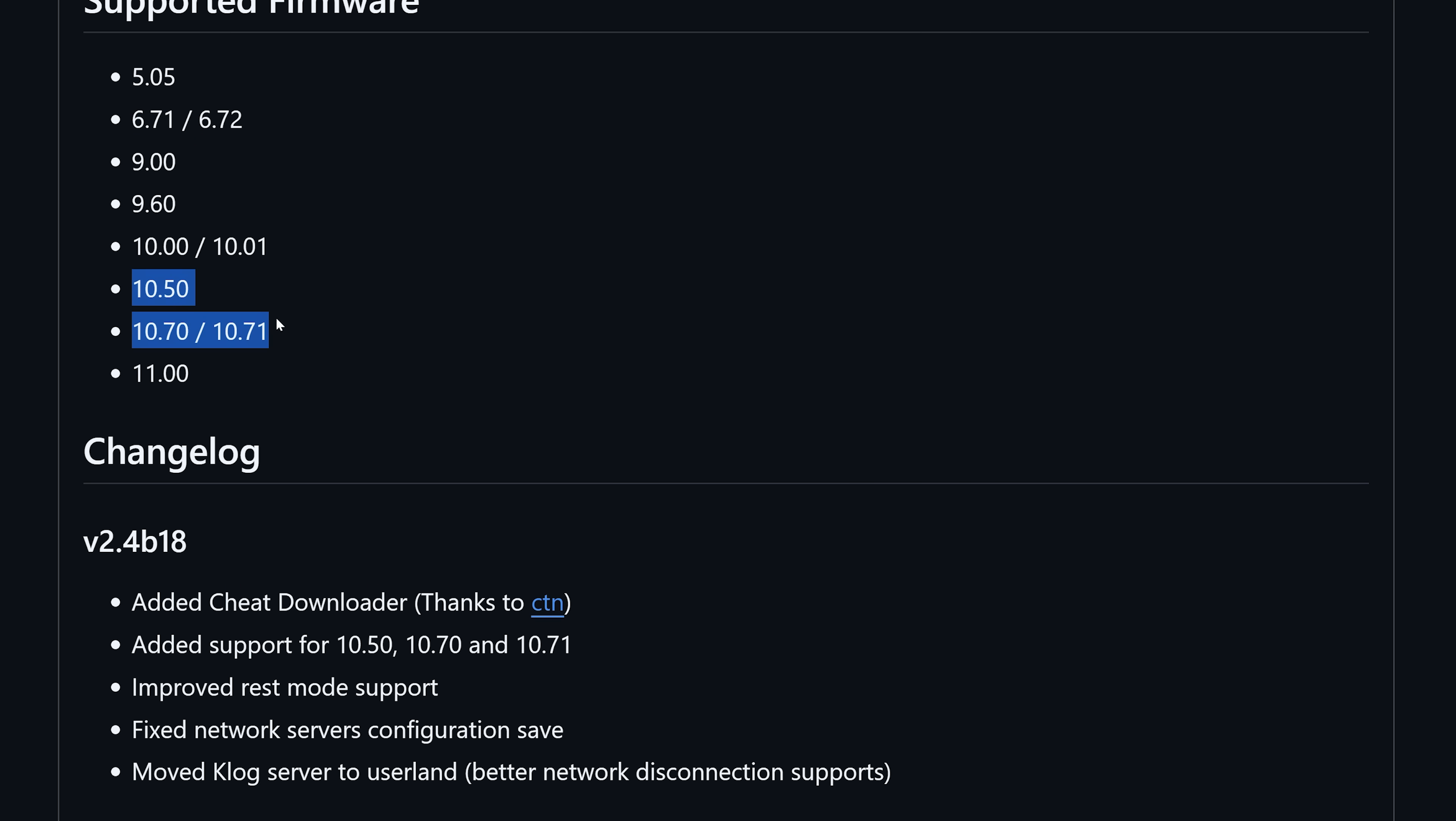As you can see here 10.50, 10.70, and 10.71 have been added. Previously we did not have support for those firmwares, so if you were on those firmwares you'd be running Echo Stretch's Hen VTX instead.